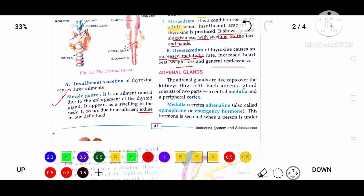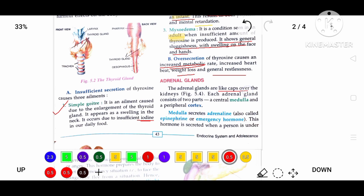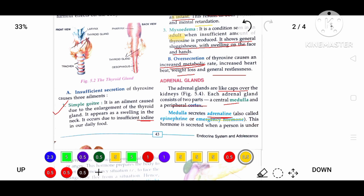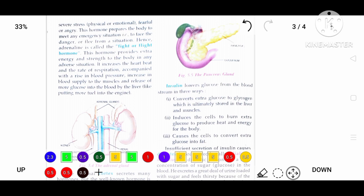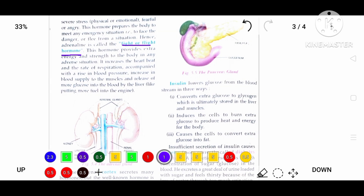Now we will discuss adrenal glands. Adrenal glands are situated like a cap over the kidneys. Each adrenal gland consists of a medulla and a peripheral cortex. They secrete a hormone called adrenaline, also known as the emergency hormone. This hormone is produced when a person is under stress or strong emotions. It is called the fight-or-flight hormone because it provides extra energy or strength to fight or flee in a given situation.